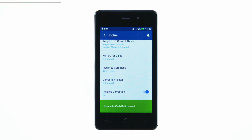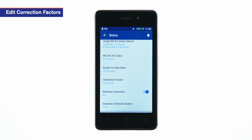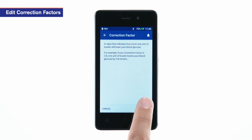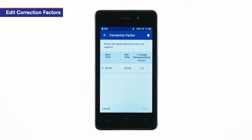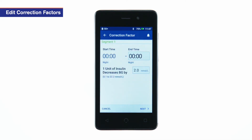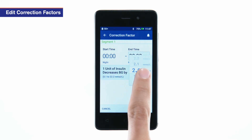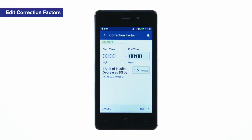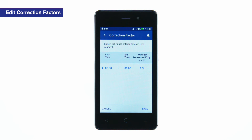To edit the correction factors, tap correction factor. Review the description of correction factor and tap next. To edit a segment, tap the row containing the segment you want to edit. Edit the end time and correction factor. Repeat these steps as needed for the remaining segments. After confirming all segments are correct, tap save.